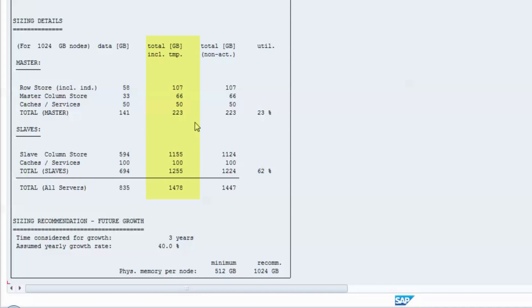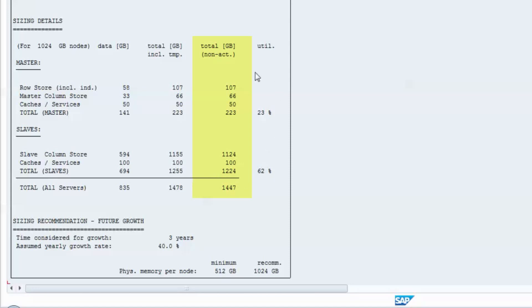the second column also includes space for temporary HANA objects, which emerge as intermediate query results or during delta merges of column store tables. The third column displays the space that is required after considering the impact of non-active data.